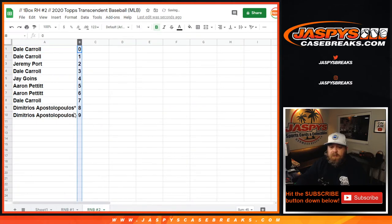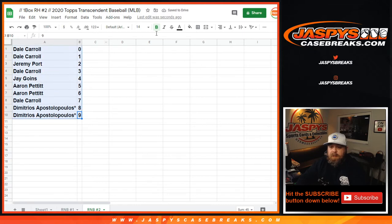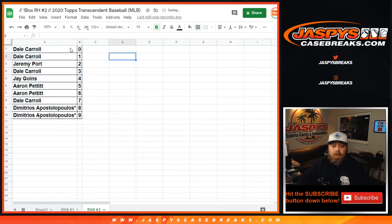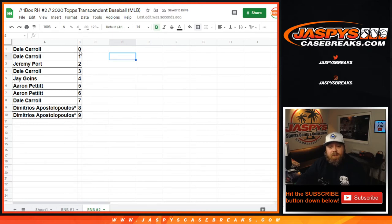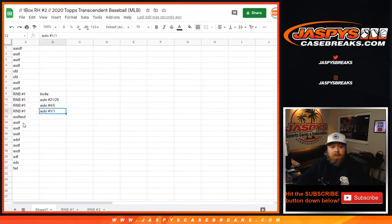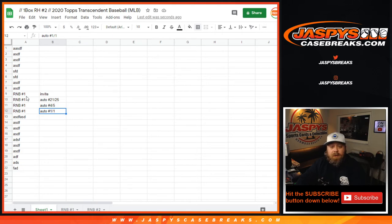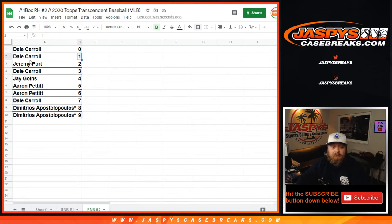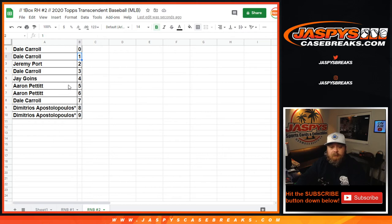There aren't redemptions per se in this, but there are certain things that would go to the zero spot, like the invitation that we showed, for example. If the invitation happened to fall into random number block number two, that would go to the zero spot, which is Dale Carroll. Spot one - one of ones obviously go to Dale Carroll as well. Jeremy Port with two, Dale Carroll with three, Jay Goins with four, Aaron Pettit with five and six, Dale Carroll with seven, and Dimitri with eight and nine.